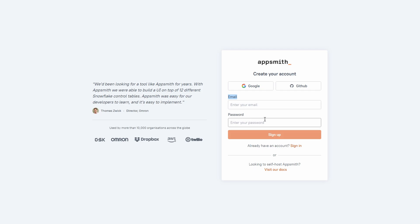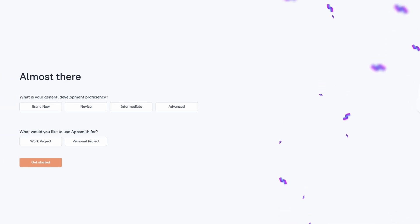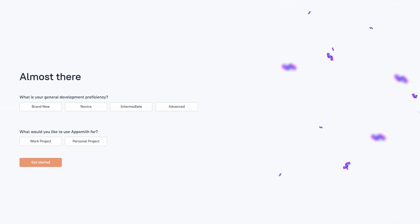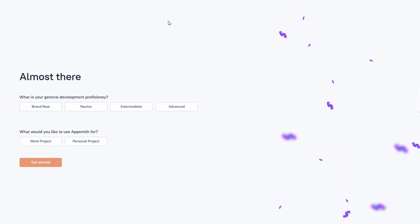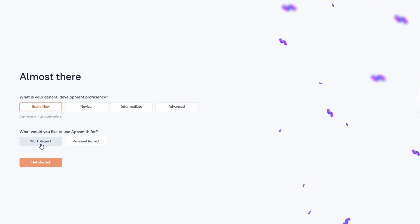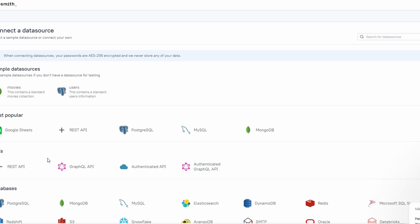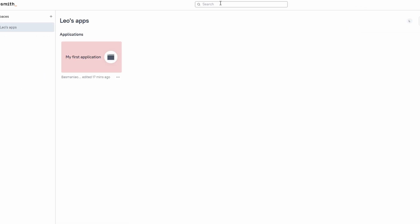Once you're logged in, AppSmith will guide you through a few more basic setup steps. It's pretty straightforward. You'll be asked to choose your primary skill set. You can also specify your purpose for using AppSmith. When you're done with all that, click Get Started and you'll be taken to the AppSmith editor where you'll start building your first app.